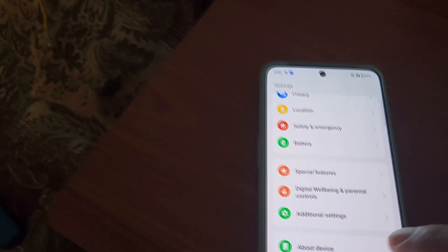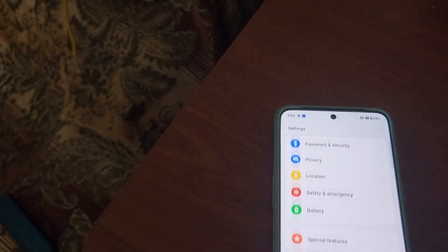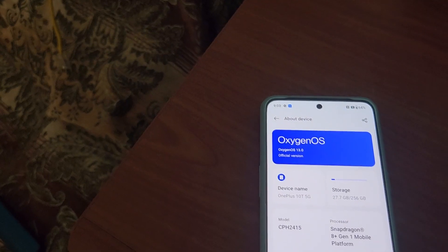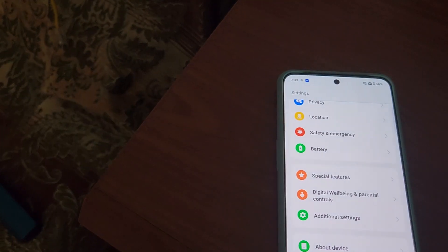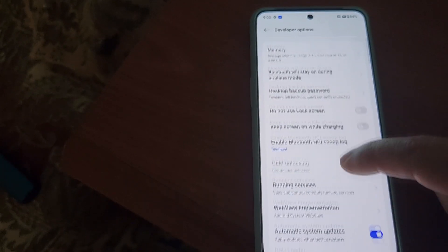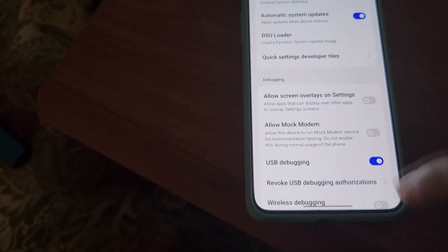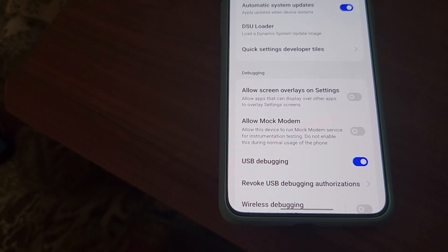At this point we need to enable Developer Mode again so we can relock the bootloader. If we don't relock the bootloader, we won't be able to use banking applications and other secure applications. Go to About Device → Android Version → Version, and tap Build Number seven times. Go back — Developer Options is now under Additional Settings. Click it. You can see the bootloader is unlocked, which we need to fix. Enable USB Debugging.